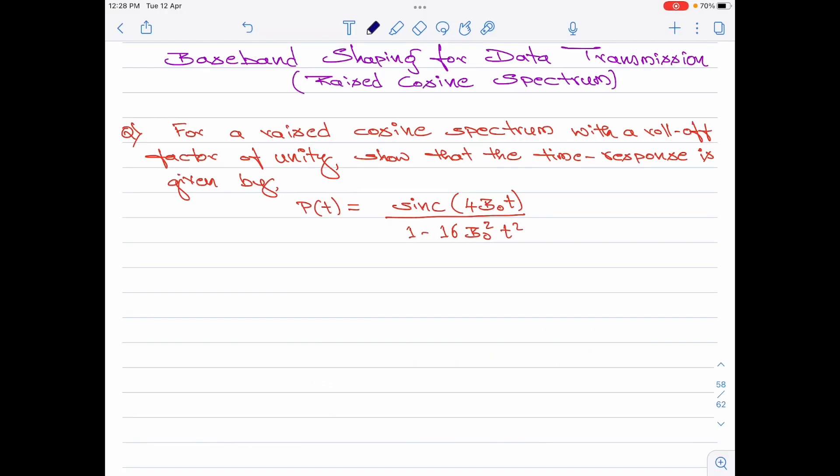Let me read out the problem at hand first. For a raised cosine spectrum with a roll-off factor of unity, show that the time response is given by P of t equal to sinc(4B₀t) divided by 1 minus 16B₀²t².